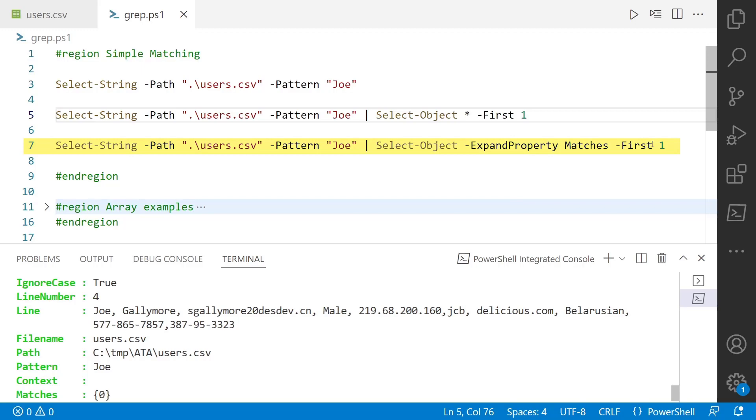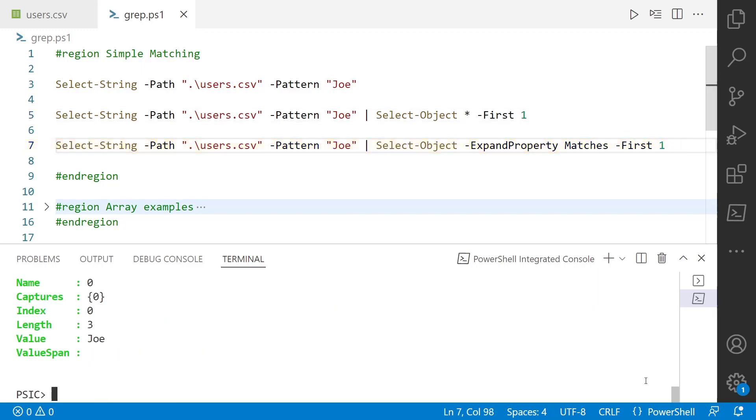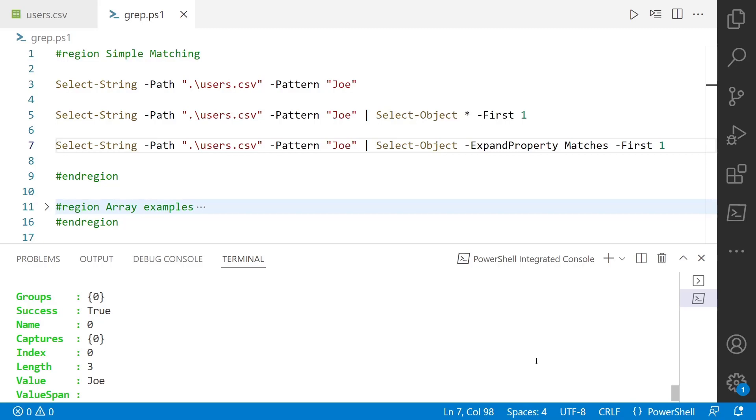So for instance on line seven we'll use the same pattern, same file, but we're going to expand the matches property. You can see that it's going to show all of the matches that it finds. So if you're familiar with regular expressions in PowerShell, if you use the dash match operator, it creates the automatic variable called matches. Line seven the matches property is the same thing.